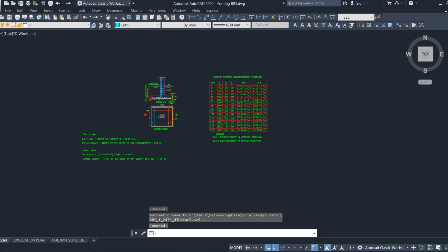The engineer doing the bar bending schedule must know the basic details of the structural drawing — how to take out the quantities and how to read the structural drawing properly. Many people think calculating steel quantities is a tedious and complicated process, so let us break the concept into simple segments and make it easy to understand.